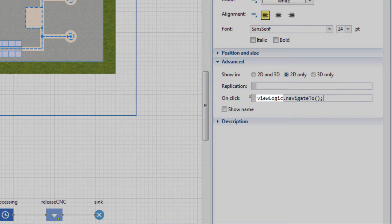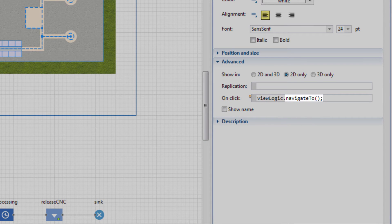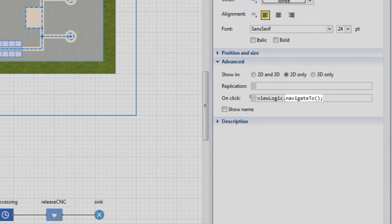ViewLogic is the name of the view area that we created. We call its NavigateTo function to switch to this area during the model run.